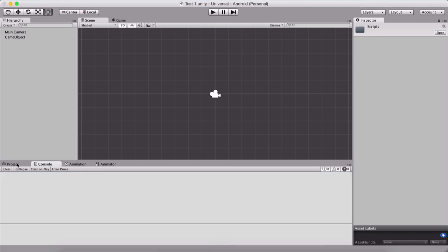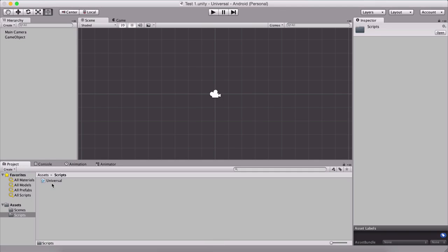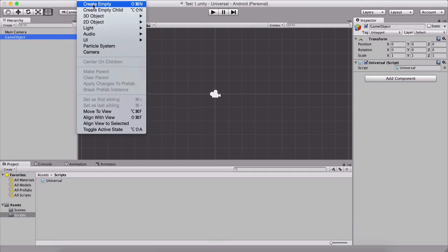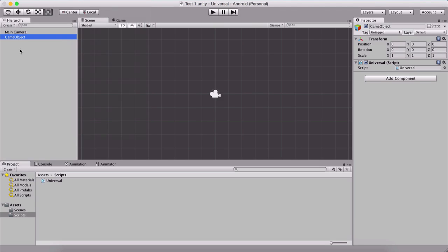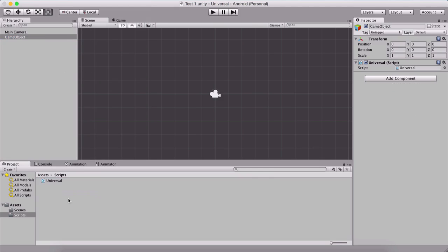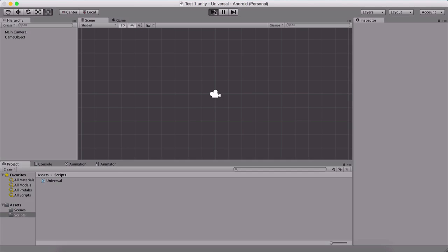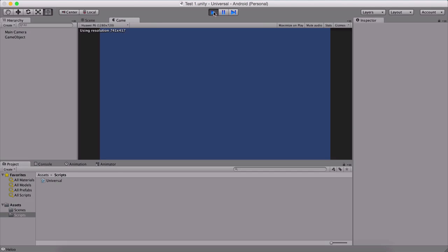Now in order to do that, you will need to create an empty game object. So go here under game object, create empty, and then you will have this game object in the scene and simply attach the script. So drag it here on the game object to attach it to that game object. When you attach that script to the game object, then we are ready to execute it and we can simply run the game.